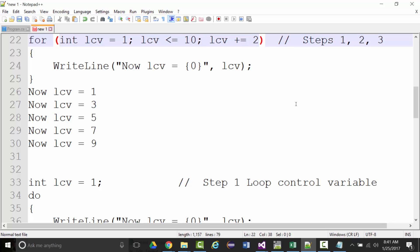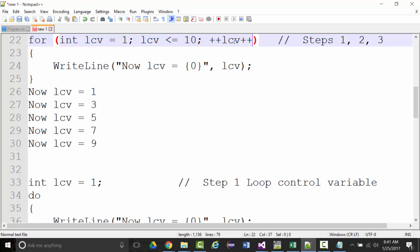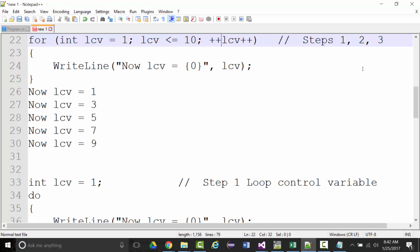Someone asked: is there any difference between ++LCV and LCV++? The answer is actually yes. Studies have shown that putting the plus-plus at the beginning — pre-increment — runs faster than putting it at the end — post-increment. That's just the way it's wired into the computer. So you should always do the plus-plus first.